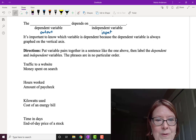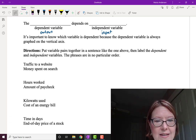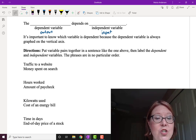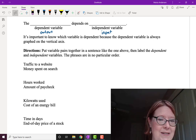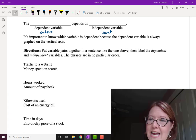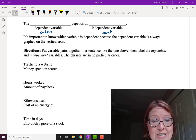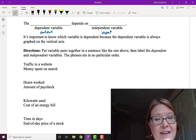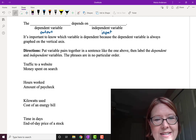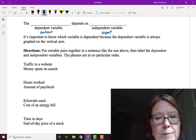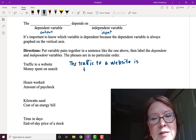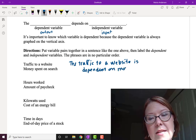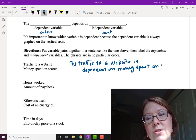For example, if we look at the traffic to a website and the money spent on search, we can control the money we spend on search — five dollars a day, ten dollars a day, or fifteen dollars a day. So it is the traffic that's dependent on what we spend. The traffic to a website is dependent on the money spent on search.